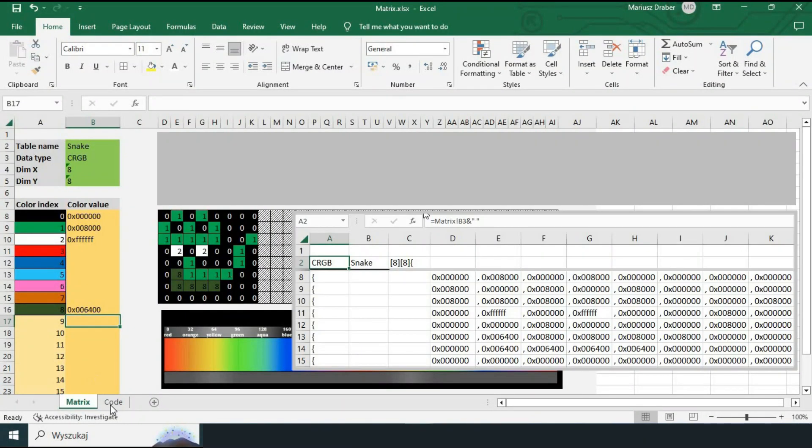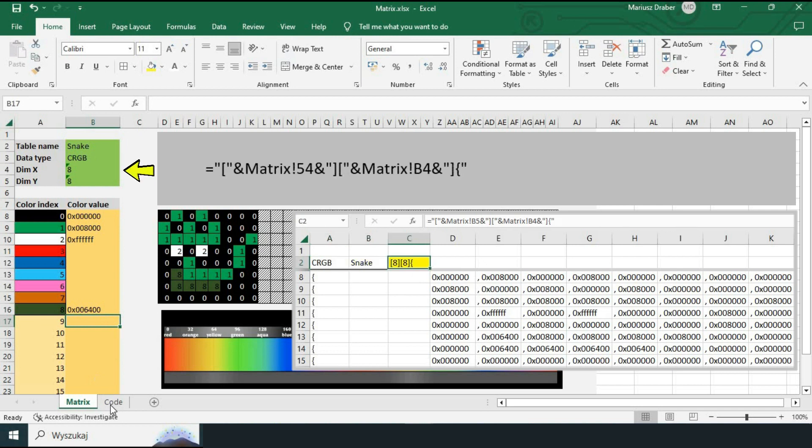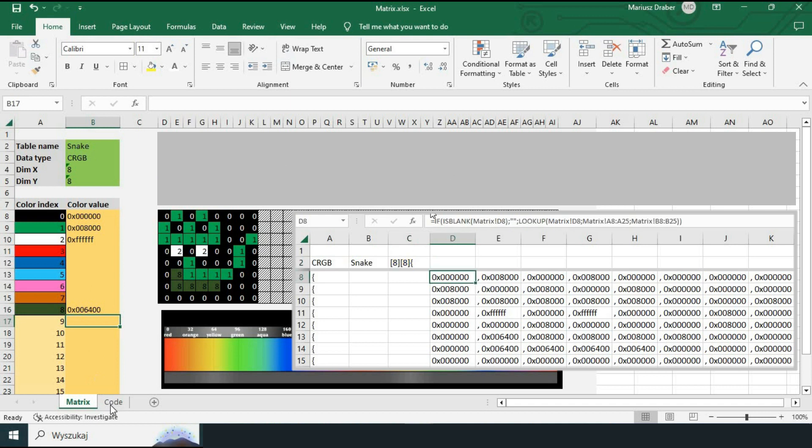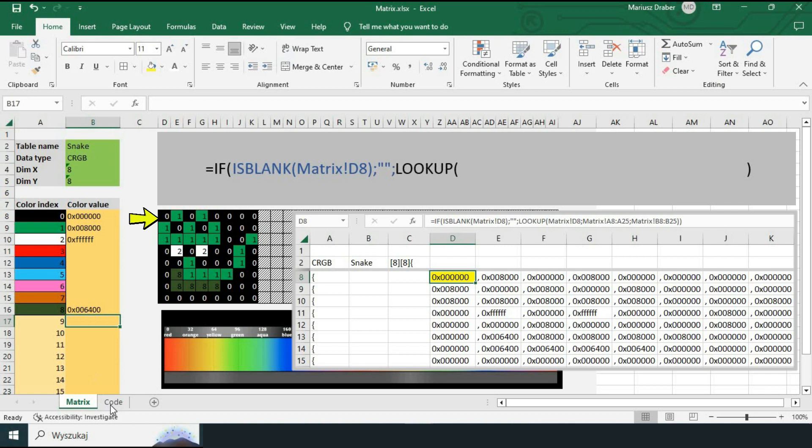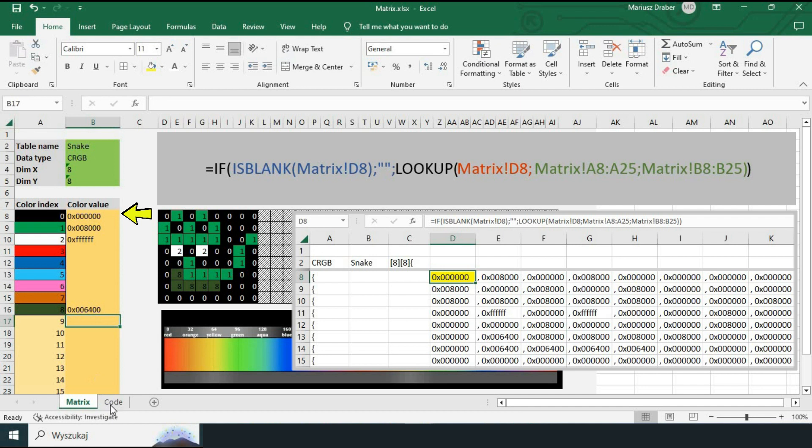Now the code is fully populated. Let's look at the formulas used in the code sheet. For data type, table name and dimensions we reference appropriate cells from matrix sheet. For the table cells we take corresponding matrix cell. Only if the cell is not blank we then take the value read from this cell which is the index of the color and look for that index in the color table. And if that index is found we return the matching color CRGB value.